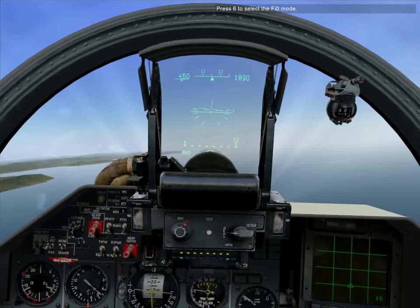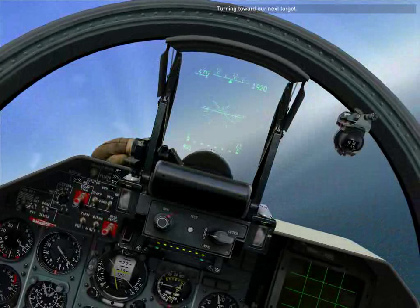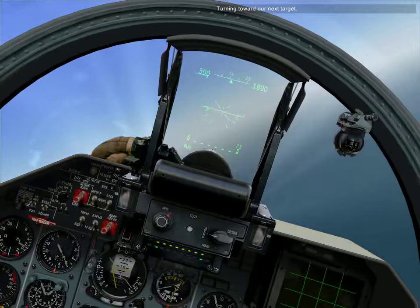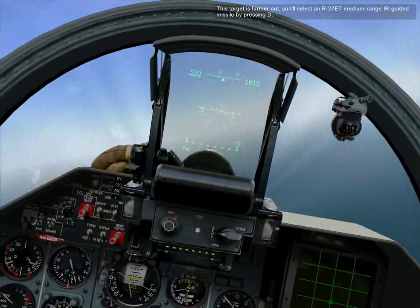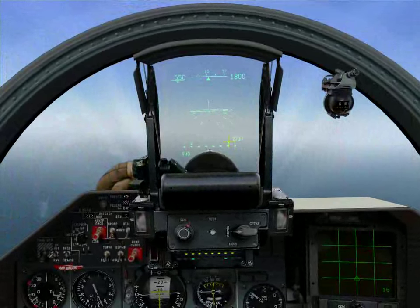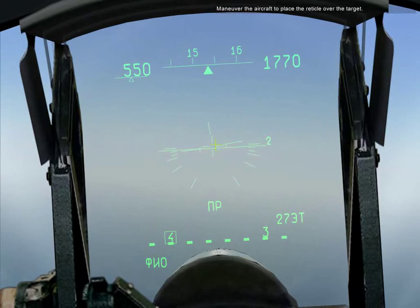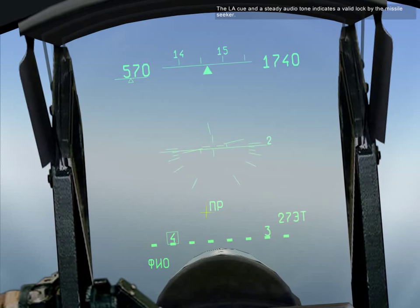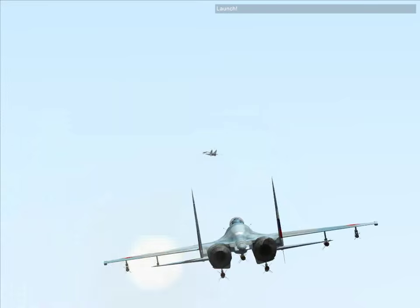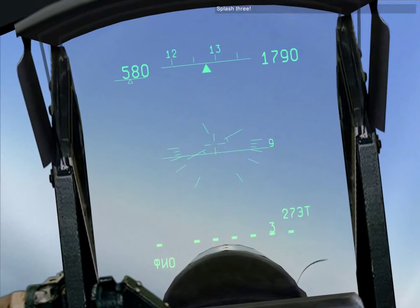Press 6 to select V-0 mode. Turning toward our next target. This target is further out. Select the R-27ET medium range IR guided missile by pressing D. Maneuver the aircraft to place the reticle over the target. The launch authorization cue and a steady audio tone indicates a valid lock by the missile seeker. Launch. Splash 3.